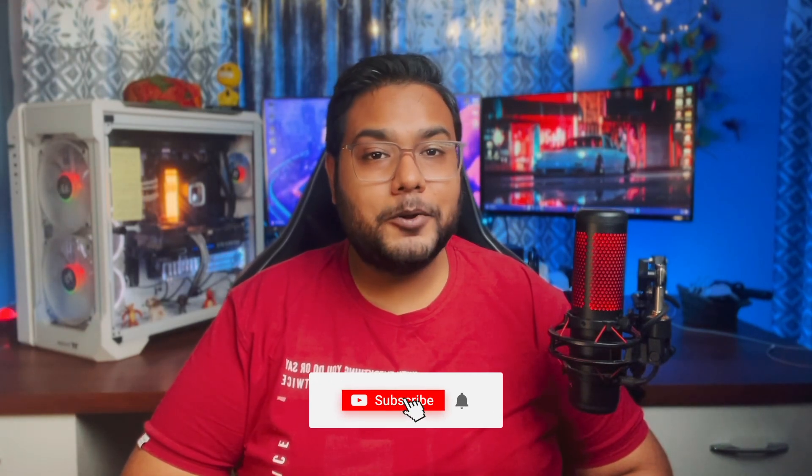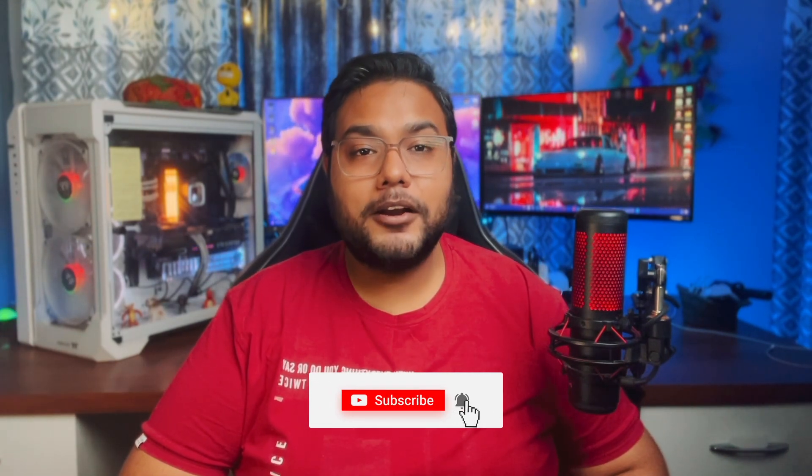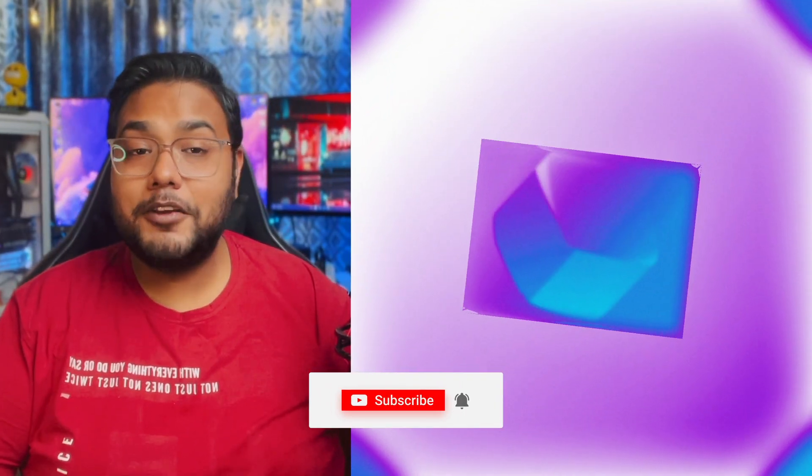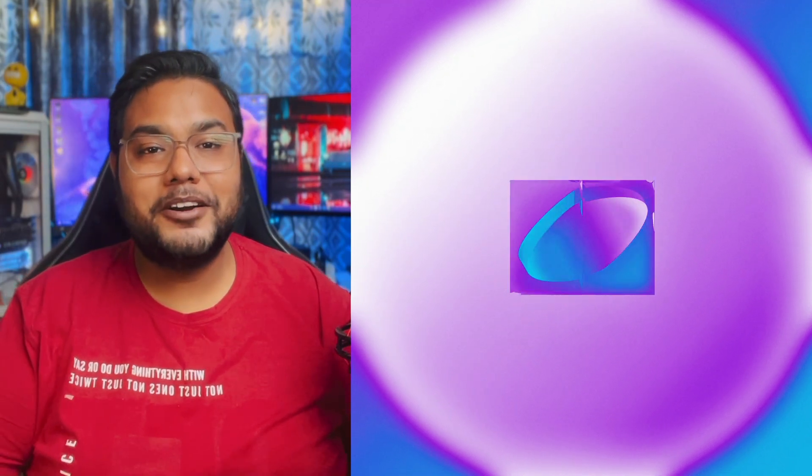And now if you learned something new today, show me your appreciation by liking this video and sharing it with your fellow motion designers. And let them know how cool you are. Now don't forget to subscribe to my YouTube channel and stay tuned for the second part of the series where I will be showing you how to easily create this particular animation in After Effects. Bye!